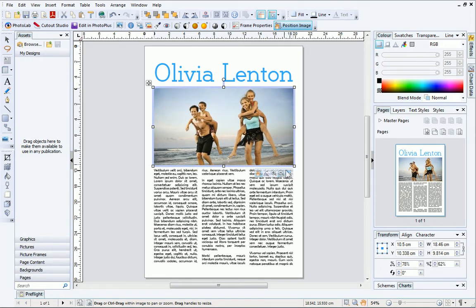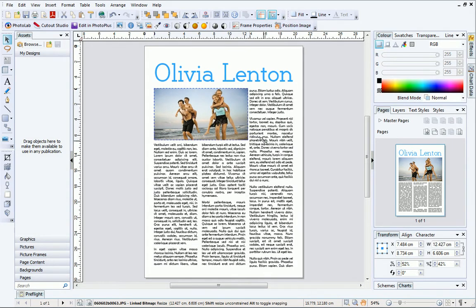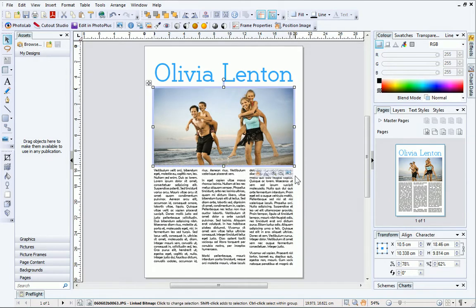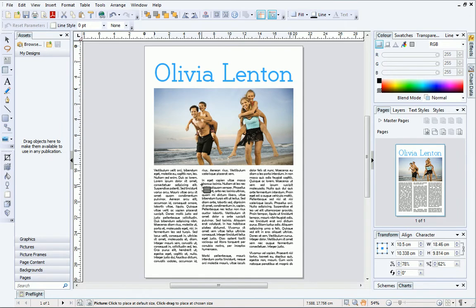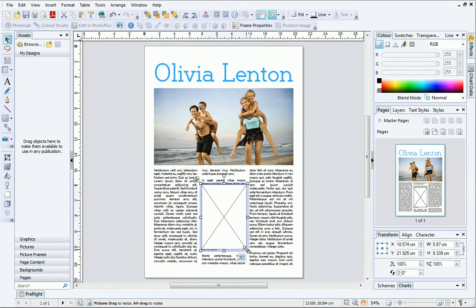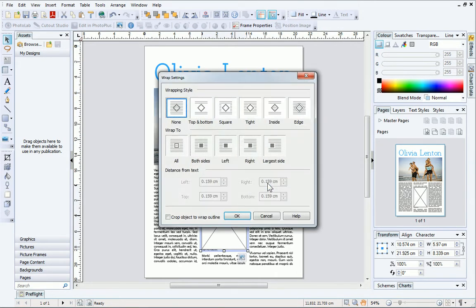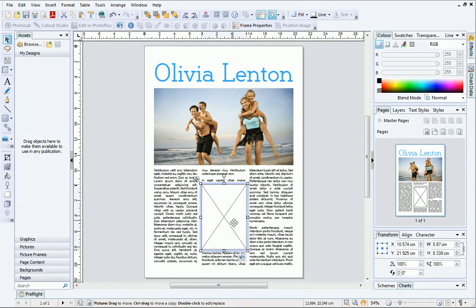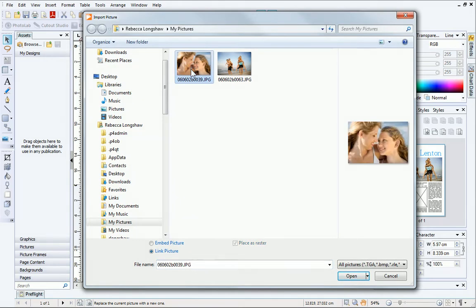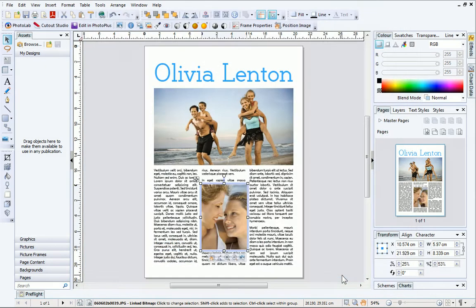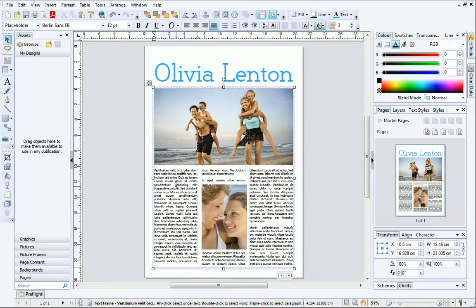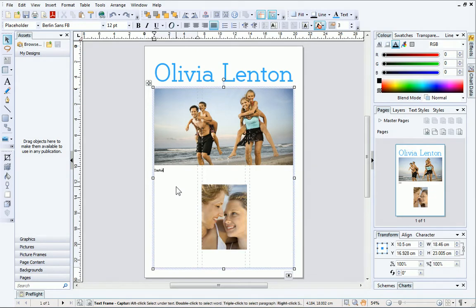You can even increase the size of the frame without distorting the picture inside. Let's repeat this process with the second frame. The last thing we need to do to complete our publication is to update the text. Click once to select the text frame, and then quadruple click to select all of the existing text. Next, simply start typing.